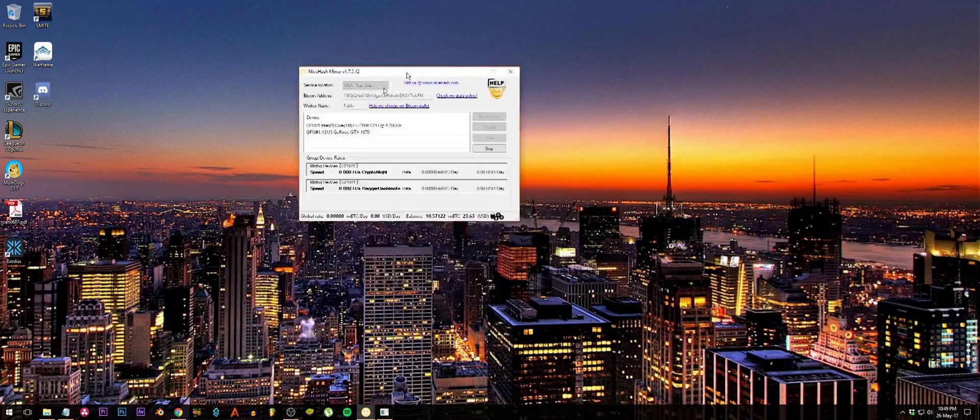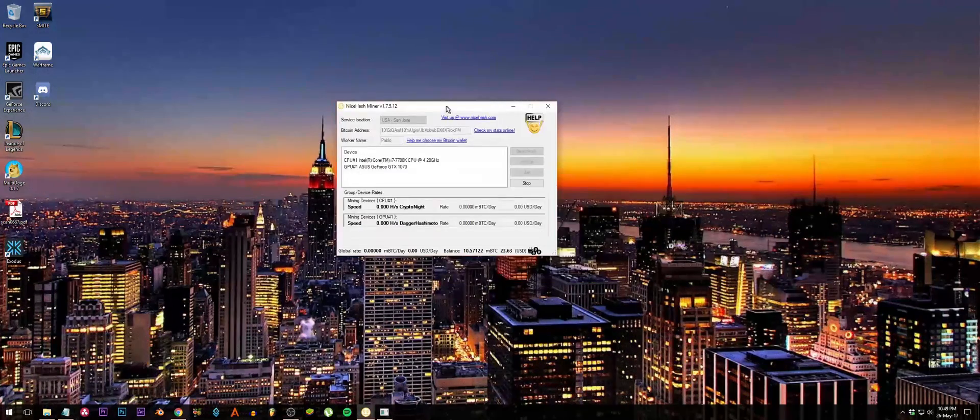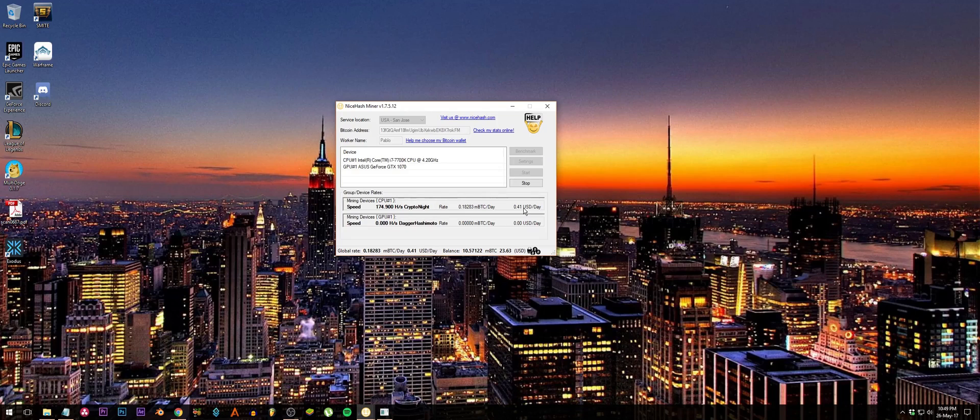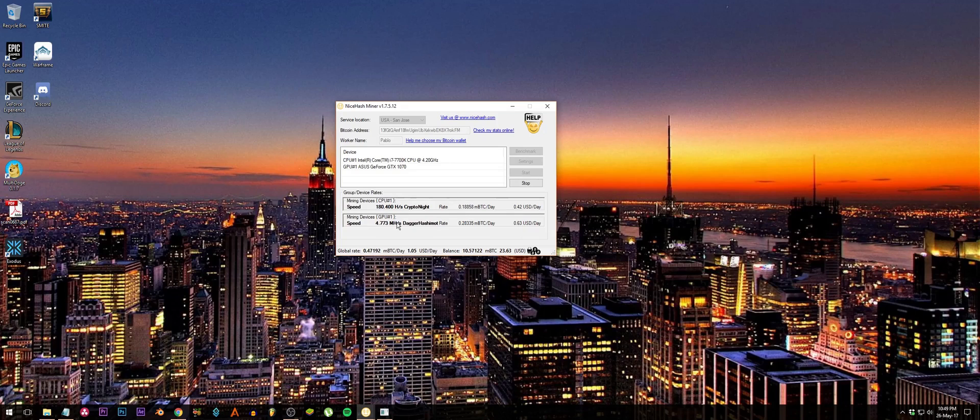Once it finished configuring, then you will see... Why is my GPU? Okay, it's starting. It's slowly climbing up.